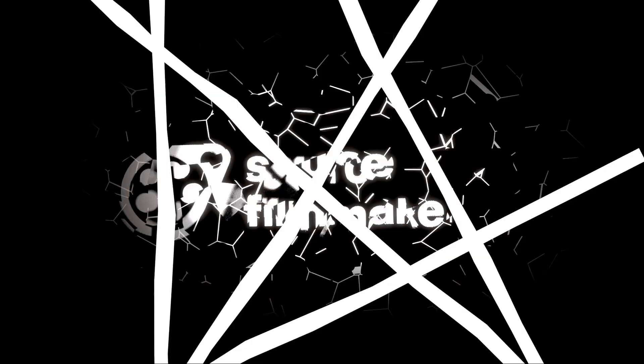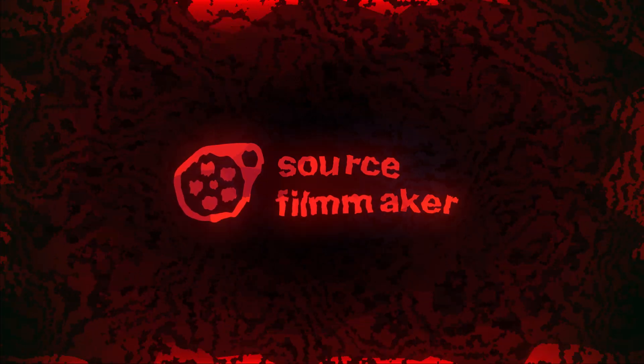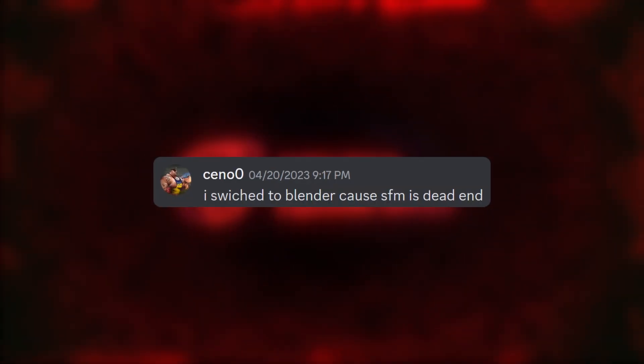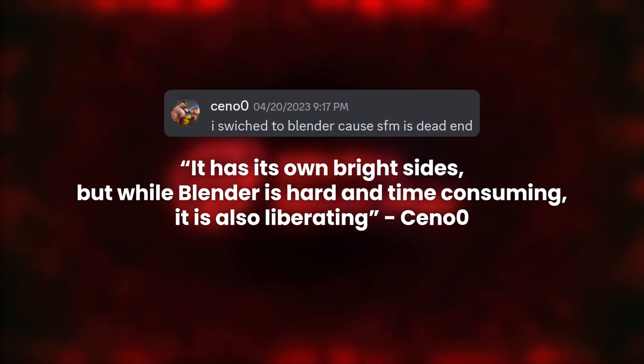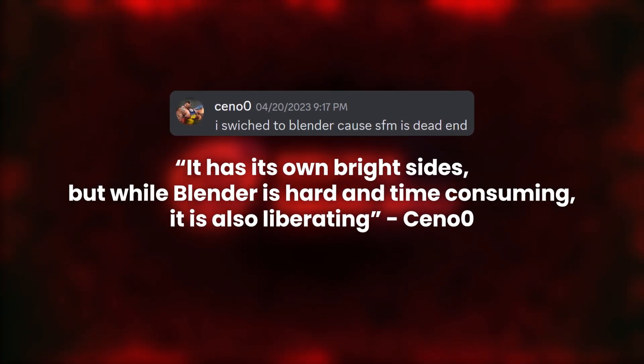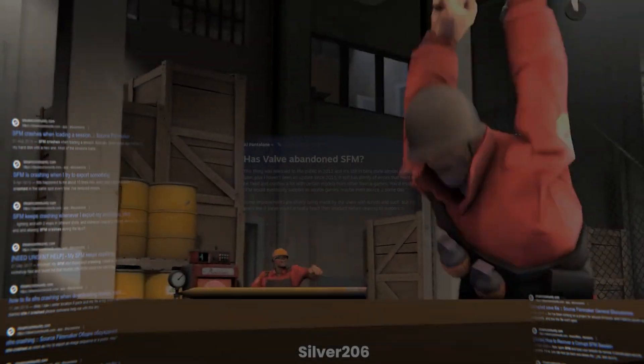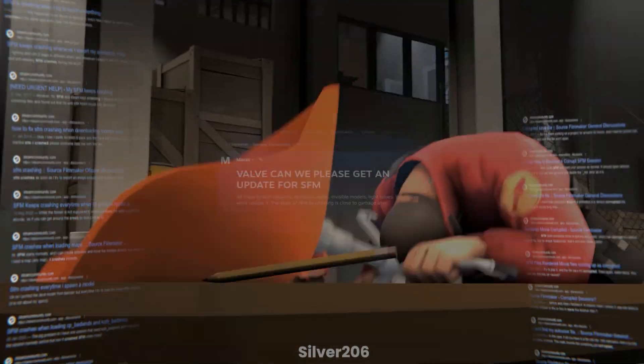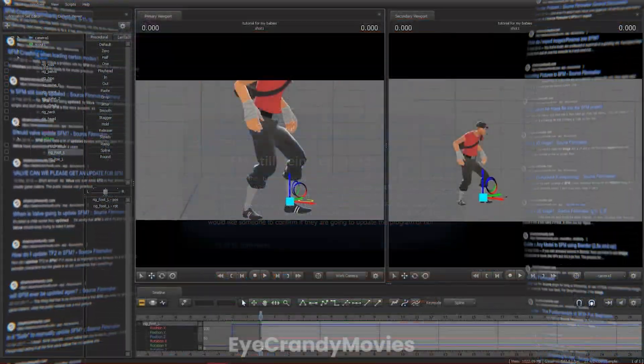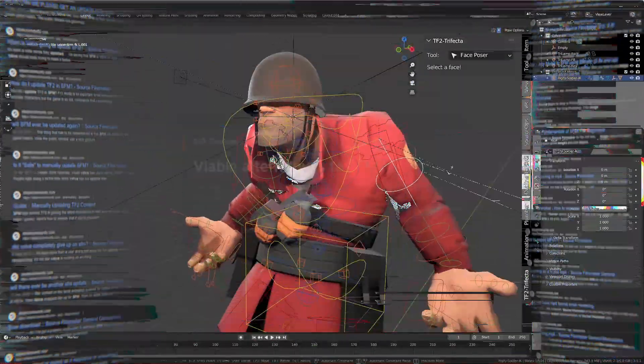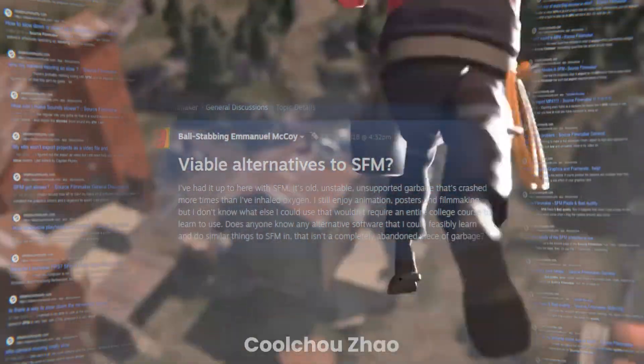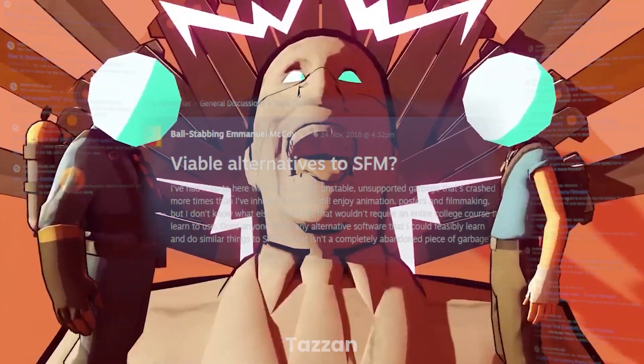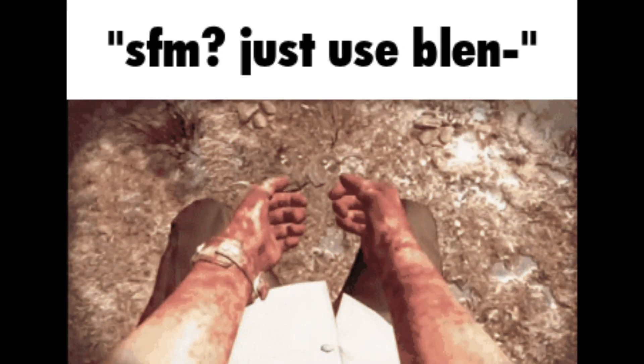Whether or not you want to admit it, Source Filmmaker is a dead end. Even Sino Zero himself said so. And knowing that you're stuck on a program with code from 2007 sucks. Because for those of us who still want to make TF2 content, we're always left wondering if there's a better way to do so. Well, there is. And it's in Blender.